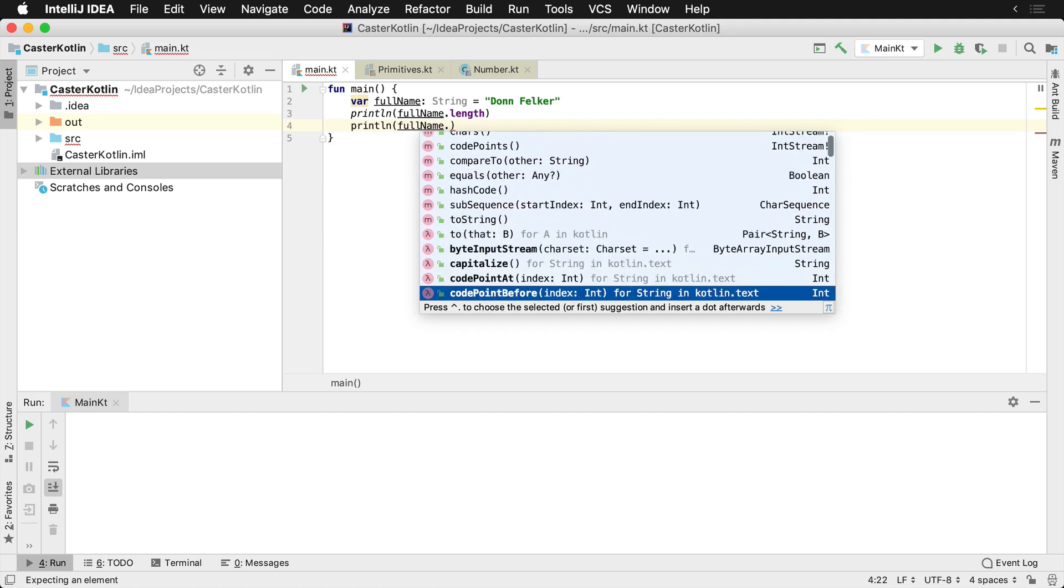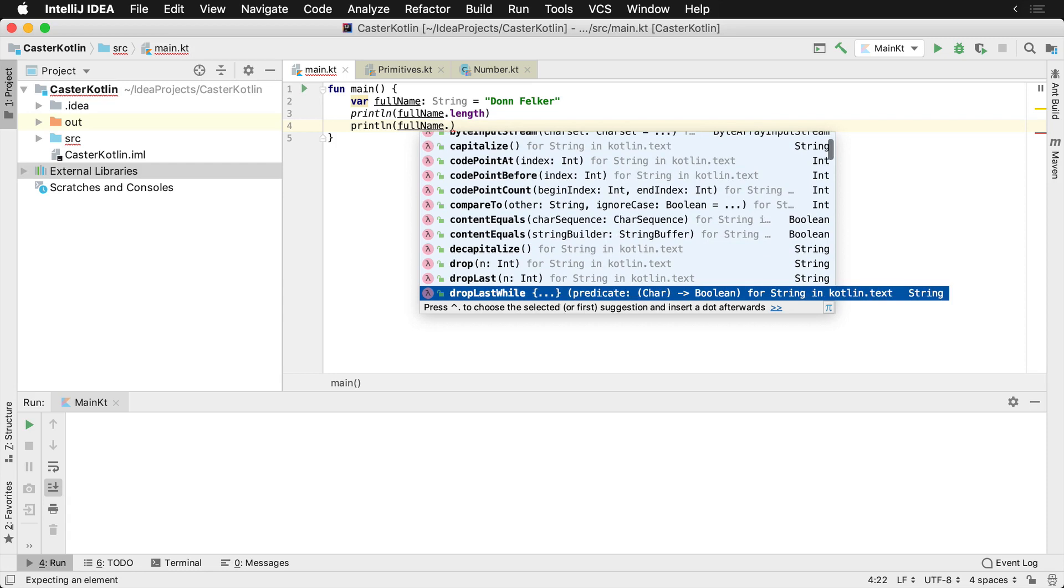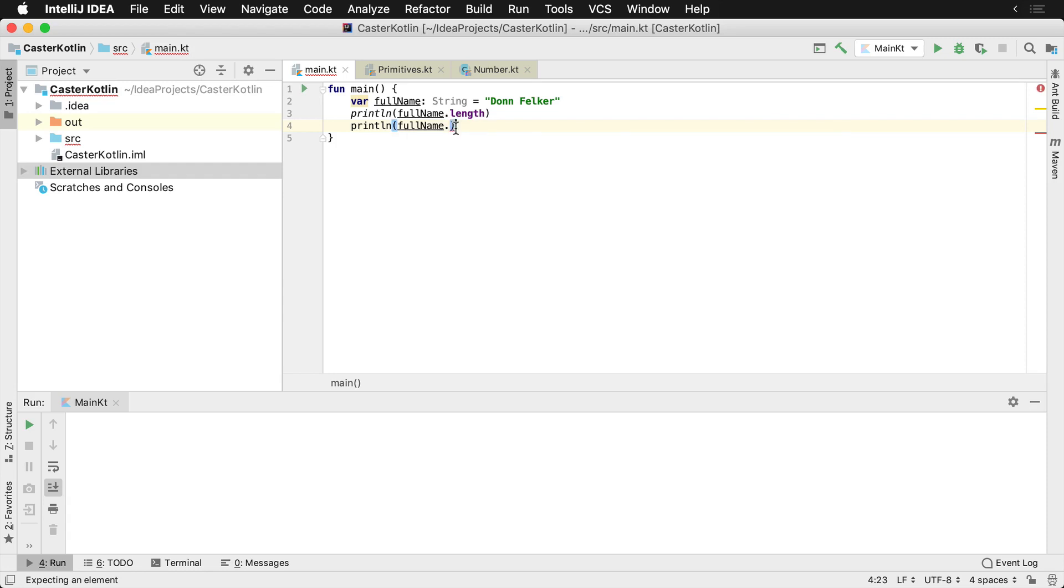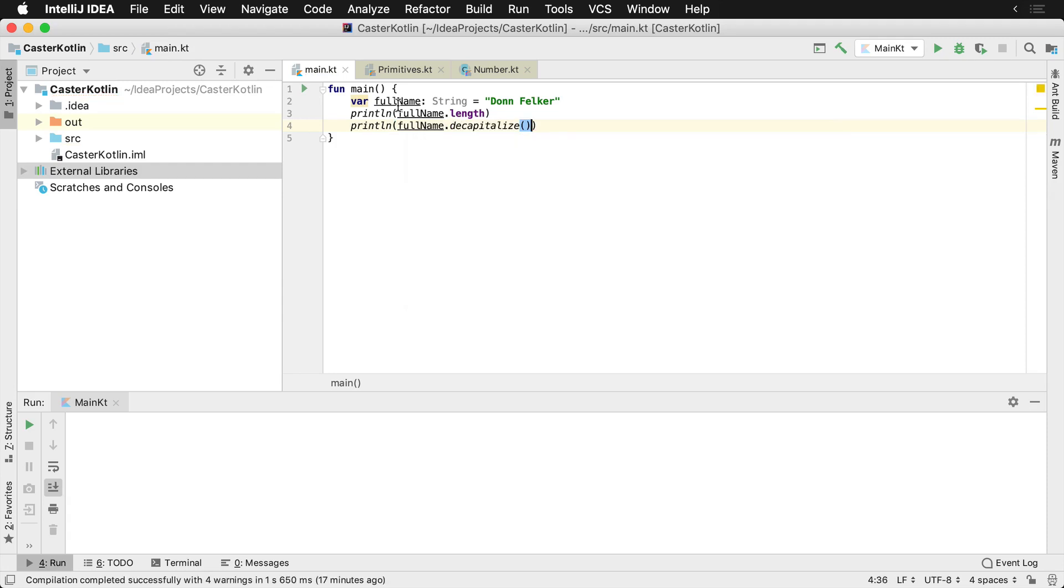I can do a whole bunch of different other things on it up here as well. So for example, I can decapitalize it. So let's do decapitalize.